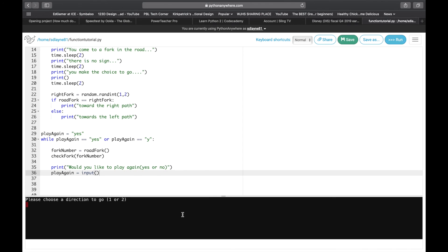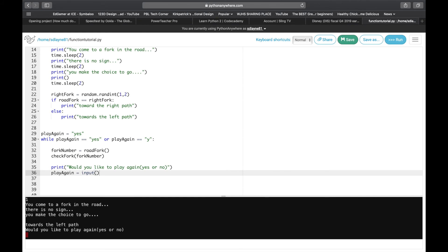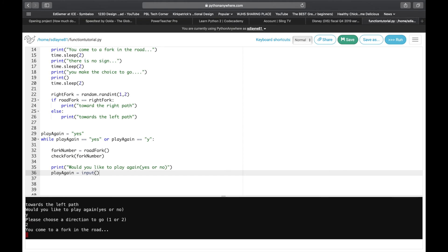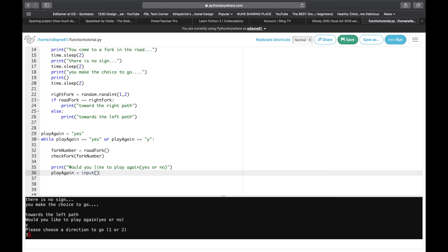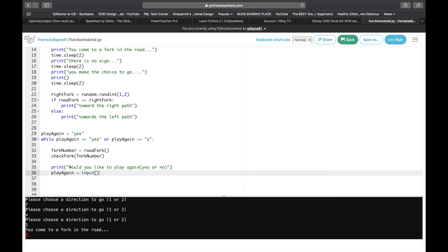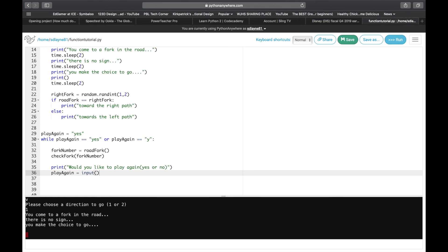Let's run it. 'Please choose a direction to go' — you come to a fork in the road, there's no sign, you make a choice to go toward the left path. 'Would you like to play again?' We know it's set up for 'y' so press again — please choose a direction, I'm going to choose two. You come to a fork in the road, there is no sign, you make a choice to go... we chose the left path again. Let's try a different number — nope, it won't accept anything until I press one, and bam it works.